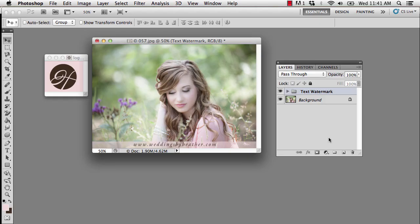Hi everyone, this is Heather from WeddingsByHeather.com where my goal is to equip you with the best techniques and tips to make you a better and more efficient photographer.